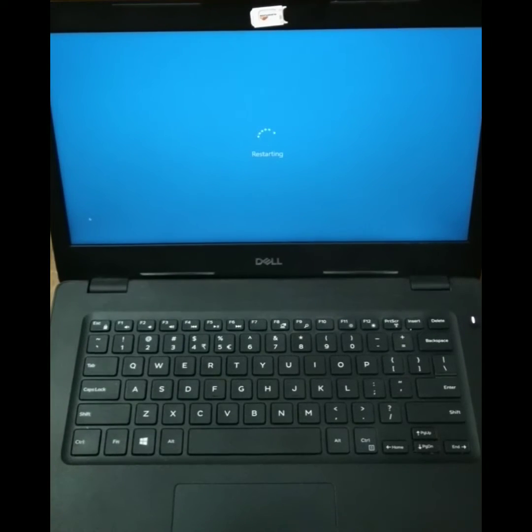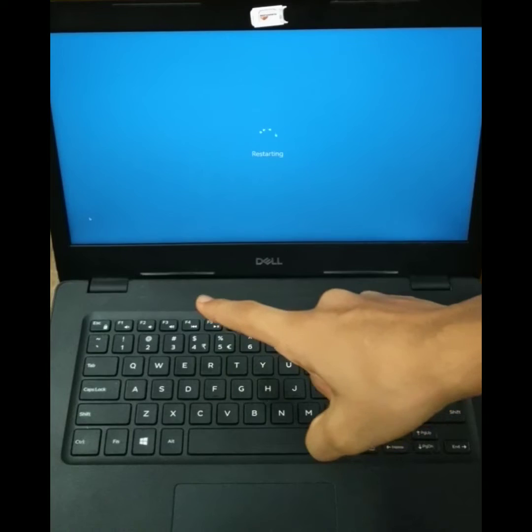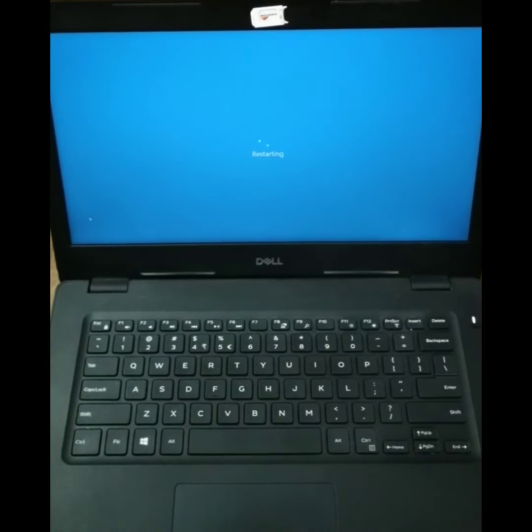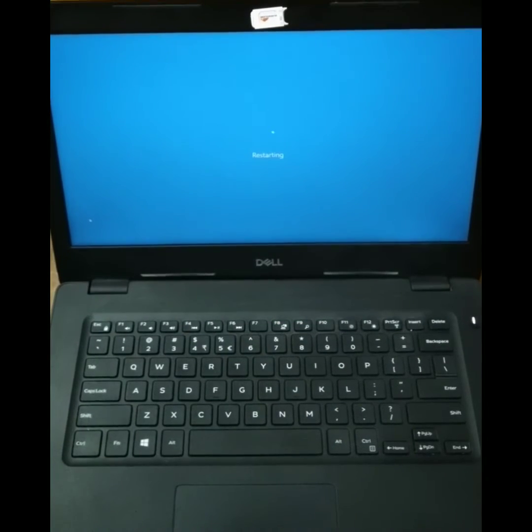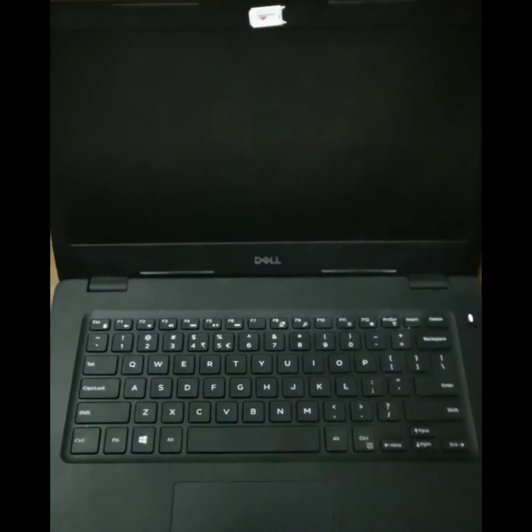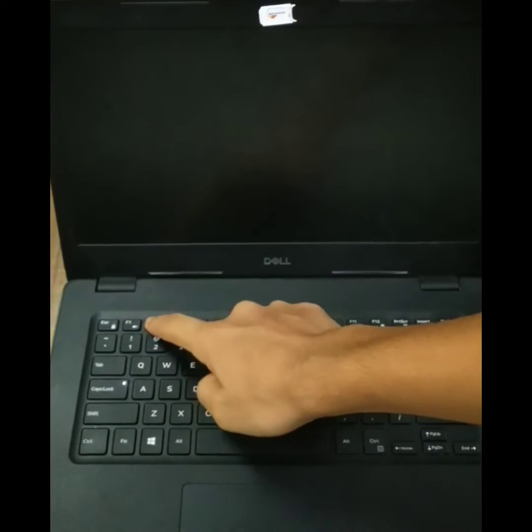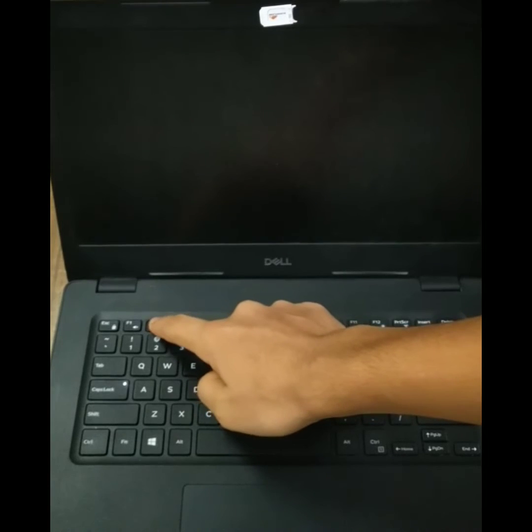When it's restarting, you have to press F2. So now I press F2, just keep pressing it.